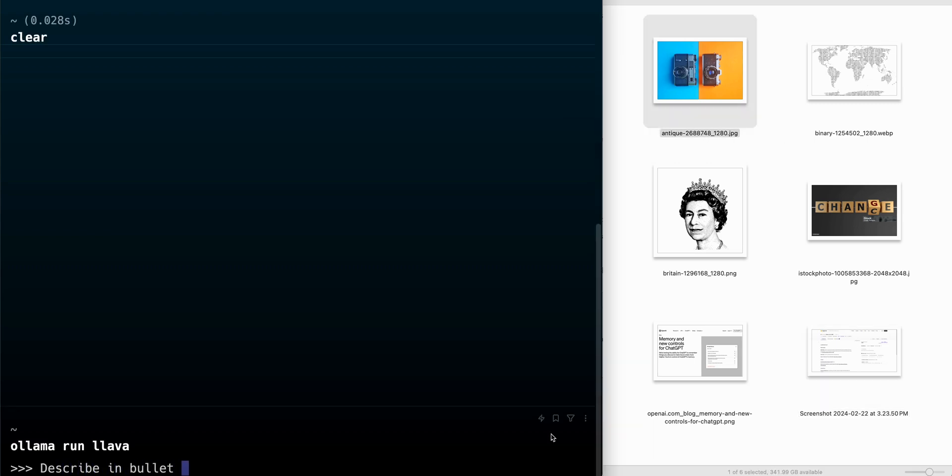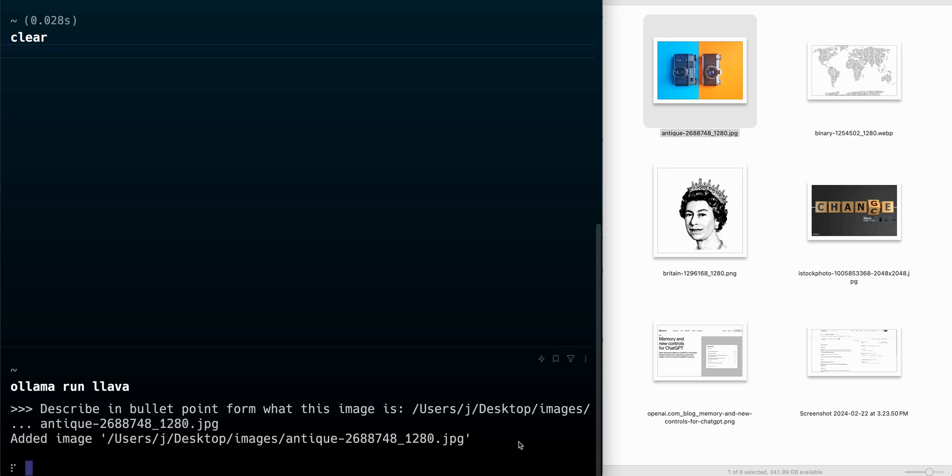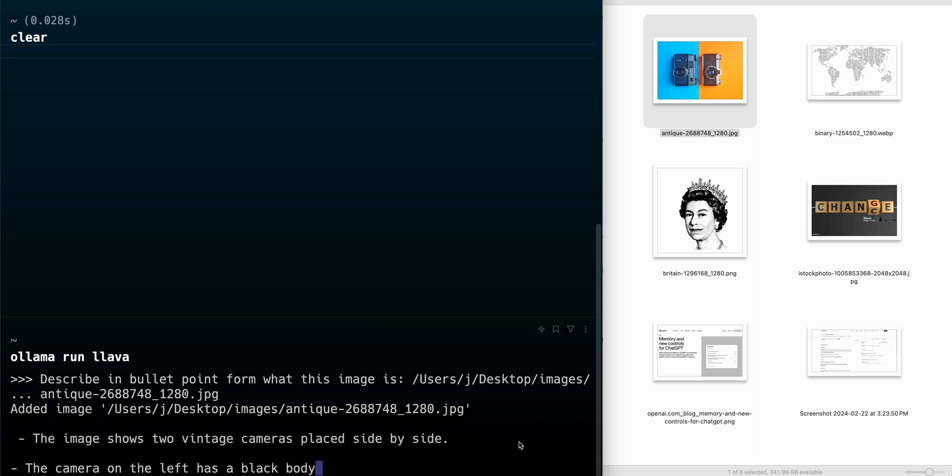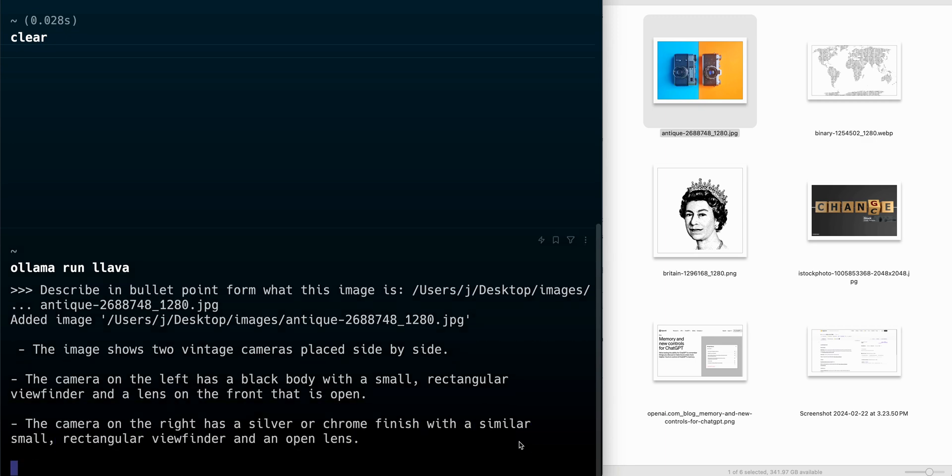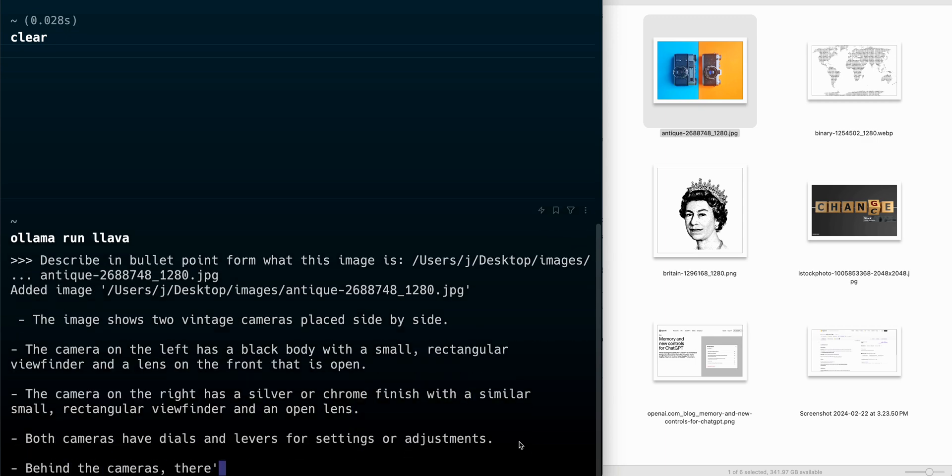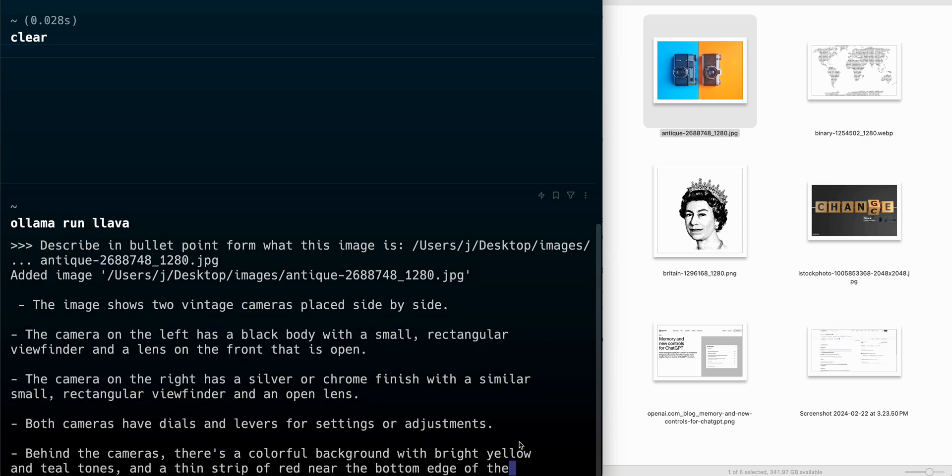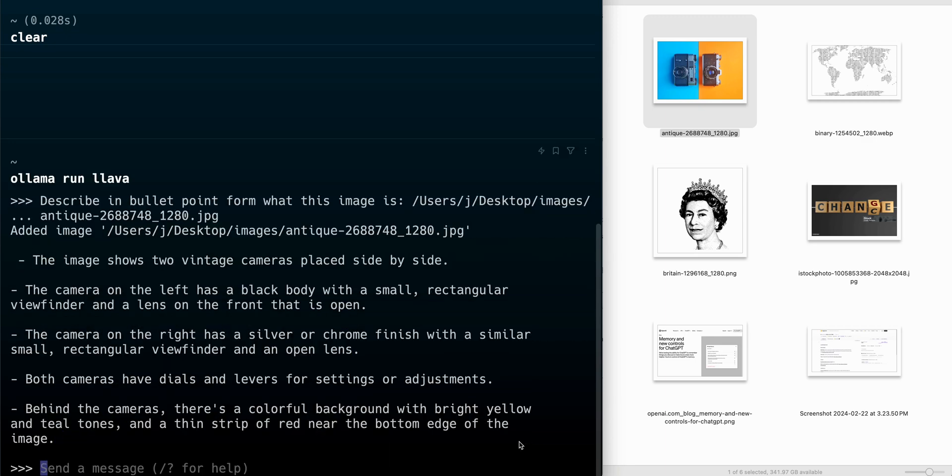What I'm demonstrating here is the new Lava model. The thing that's pretty exciting with this Lava model is you're able to run this all locally. I'll run through a few different examples just to show you how this model works.